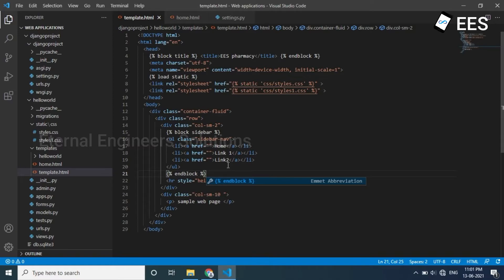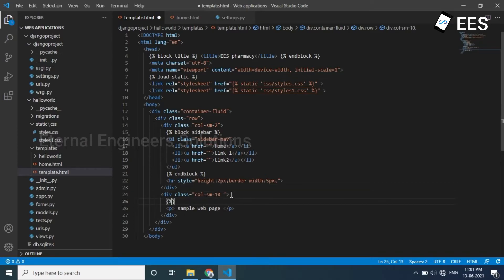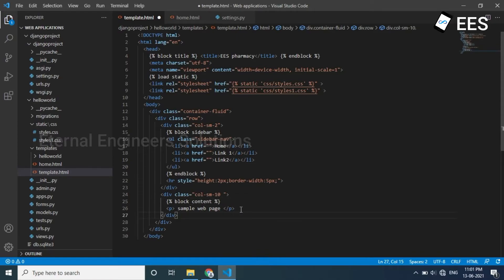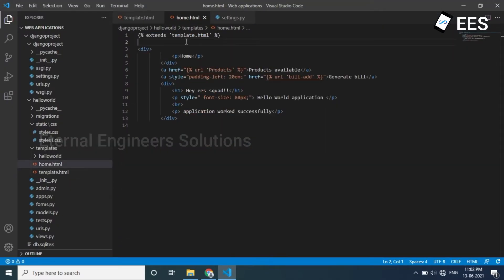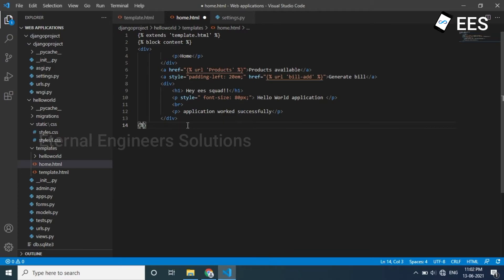There is a sidebar with a navigation bar and title. In the division paragraph, add curly braces module block content, again module curly braces, and curly braces end block. This is a sample web page in the HTML file. In home.html the block content and curly braces end block are placed accordingly.